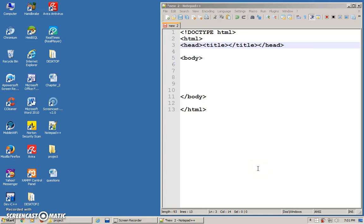Today we are going to learn about headings, paragraphs, line break, and also horizontal rule.